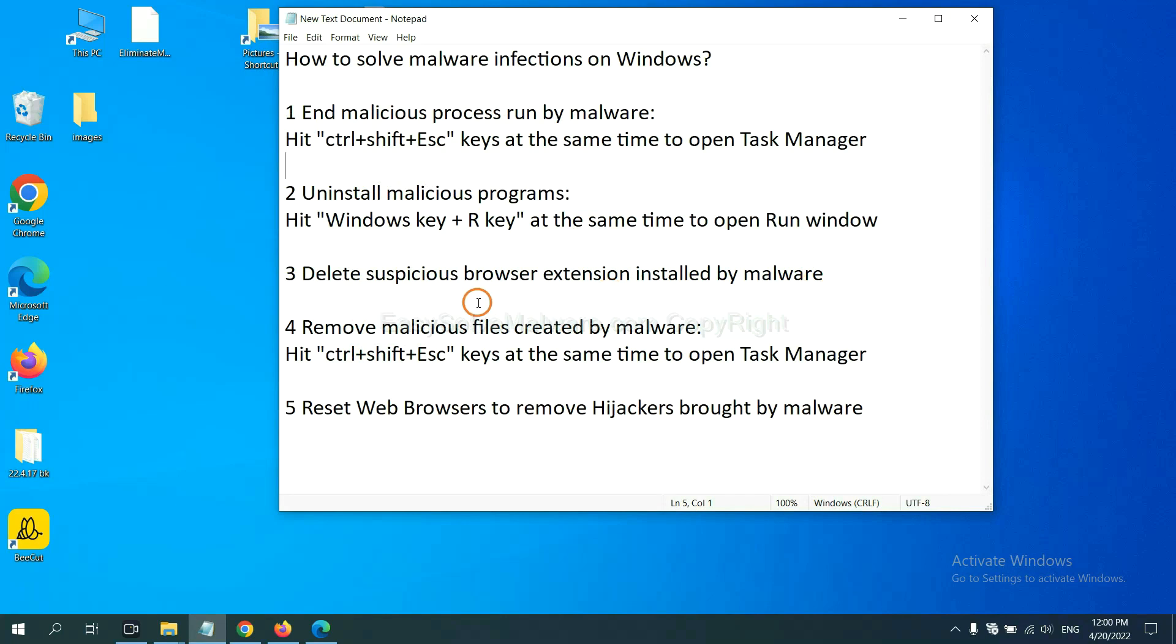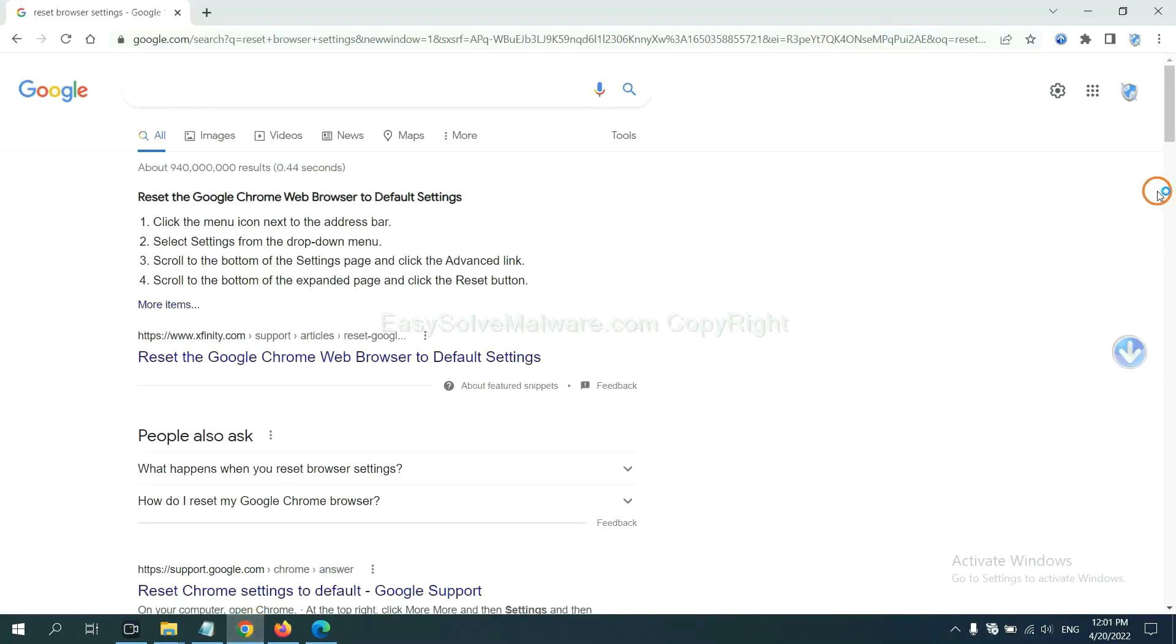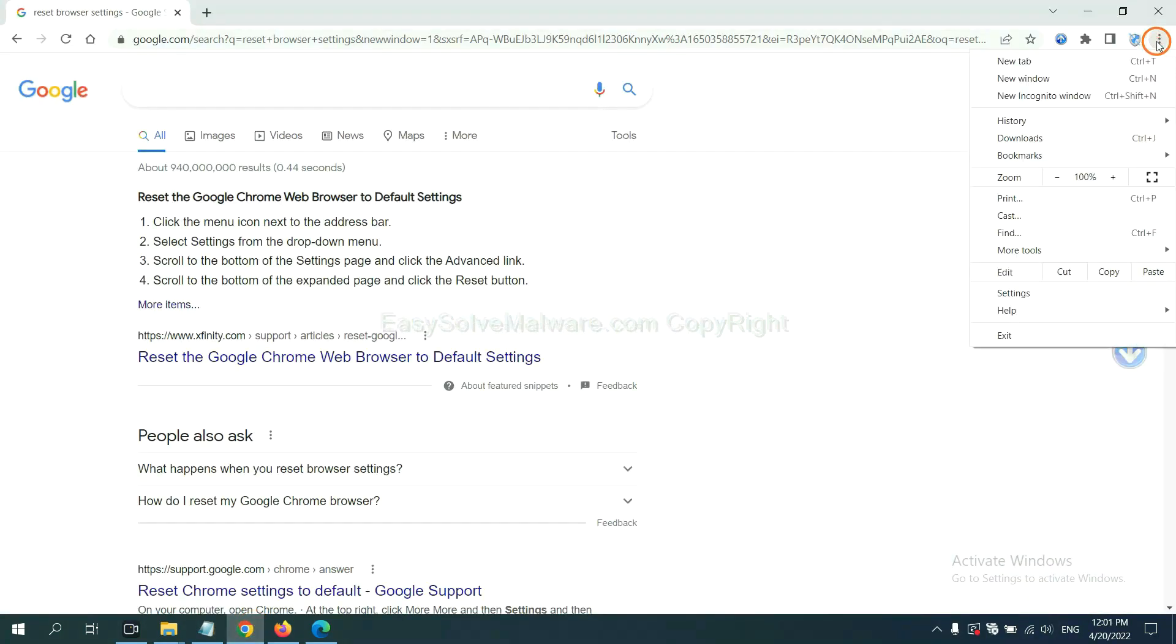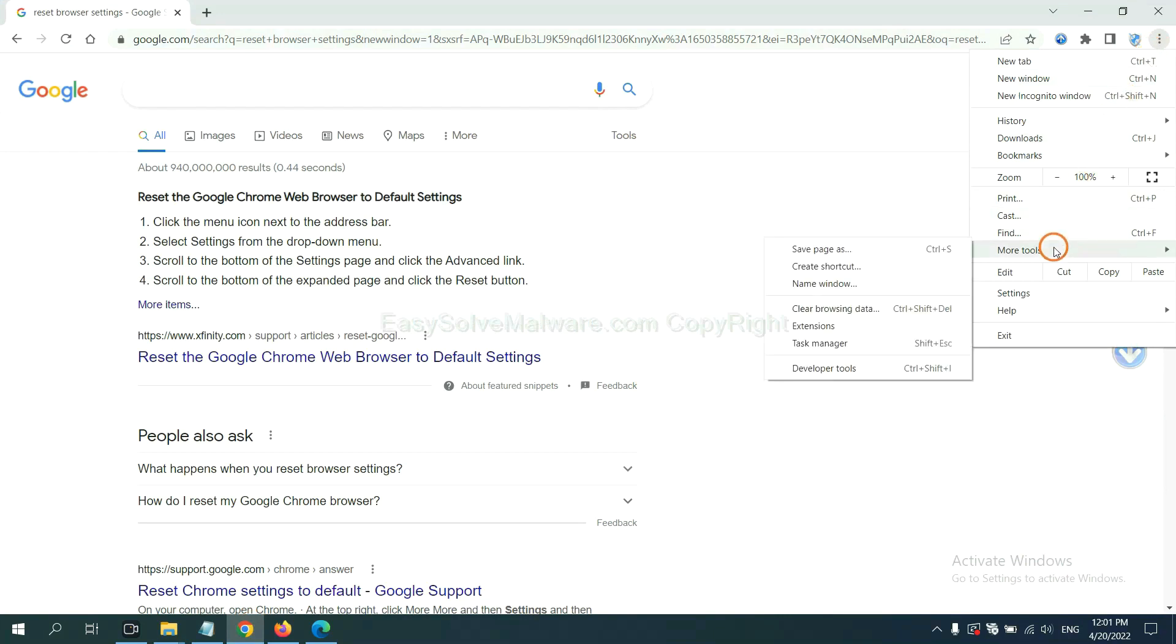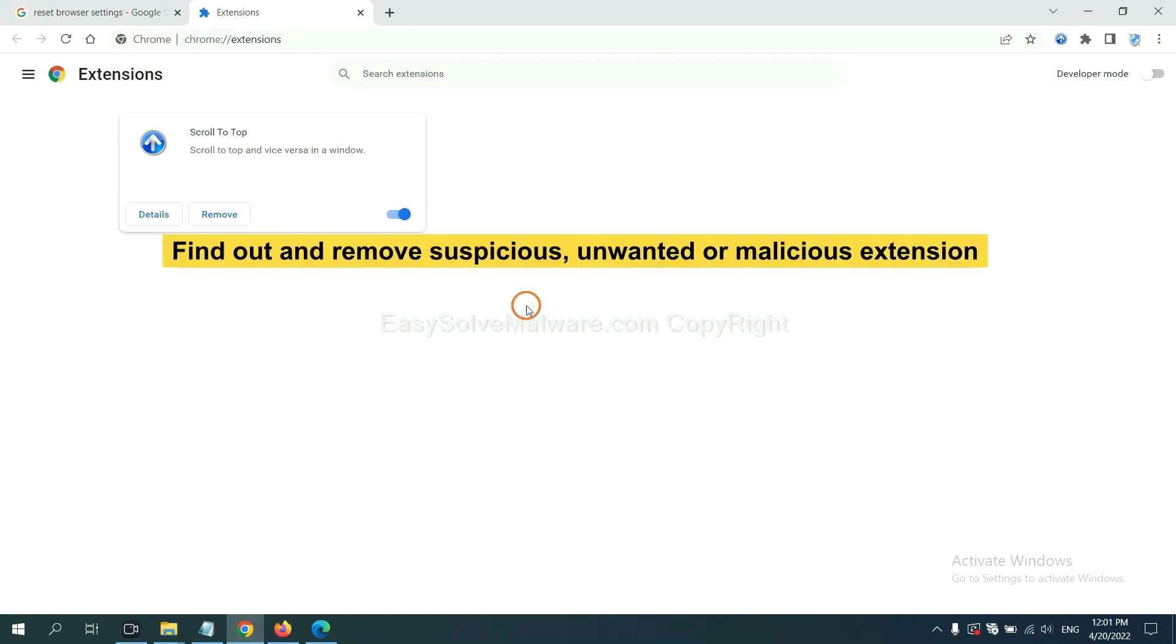Next, we need to delete suspicious browser extension installed by malware. First, on Google Chrome, click the menu button, select more tools and click extensions. Now find out a suspicious or dangerous extension and click remove.